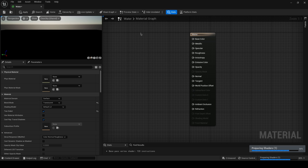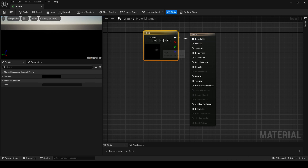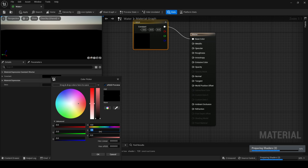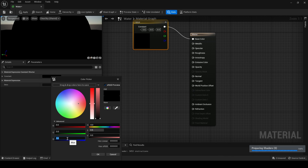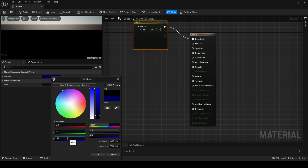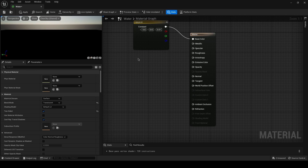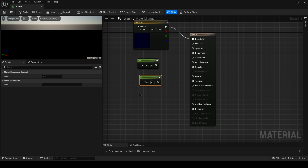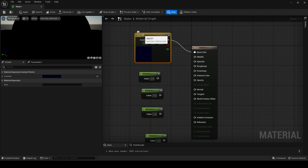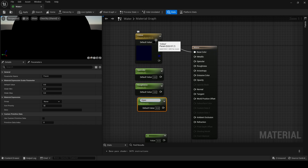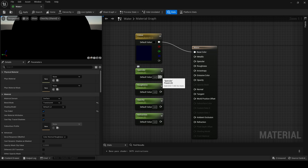Hold 3 and click to create a constant color node. Set the saturation to maybe 0.5 and the blue value to 0.01 — a dark blue. Click OK, then hold 1 and click to create four constant nodes. Convert the first one to a vector parameter and name it 'color'. The others will be specular, roughness, opacity, and refraction — basically just like the glass material, not very different.